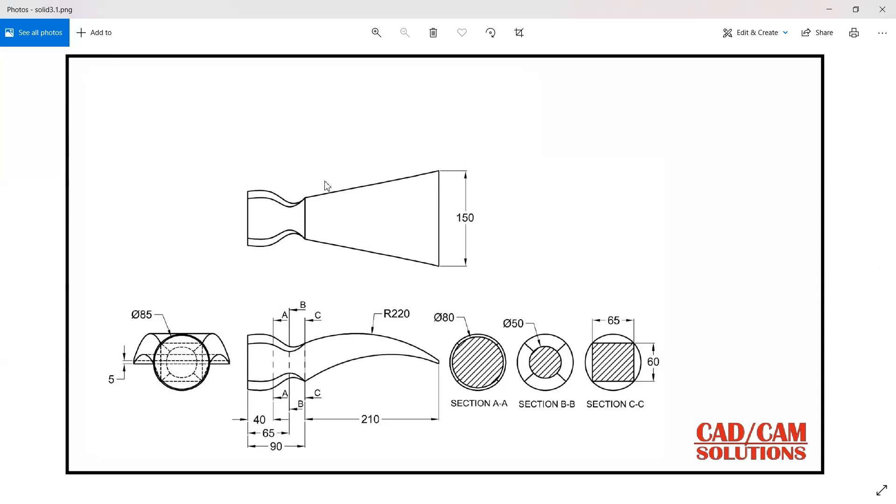First see here we have some views, this is my front view and top view and we have one two three section views. So first is AA, see the section A is here, BB section BB is here which is from here to here, and the CC section is a rectangular shape.